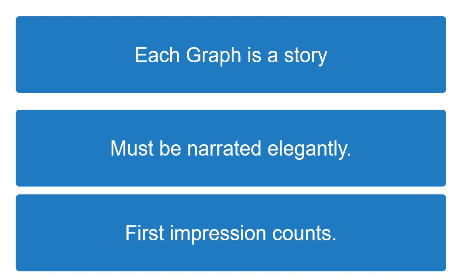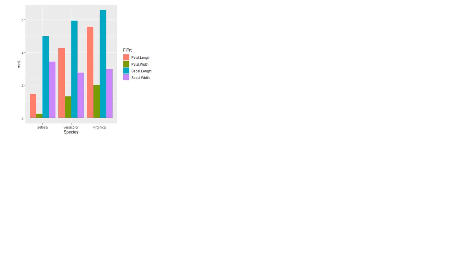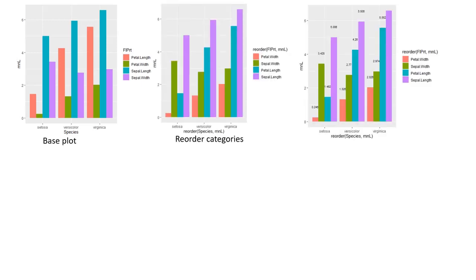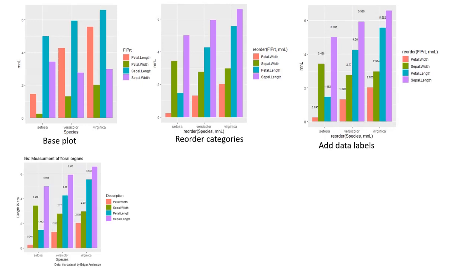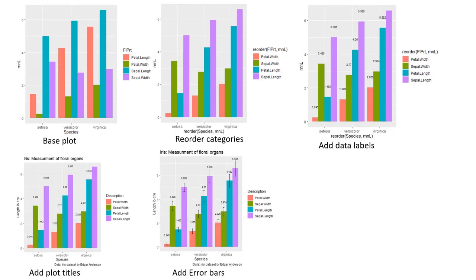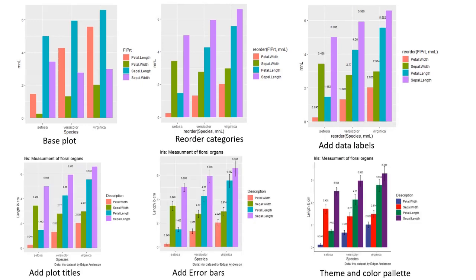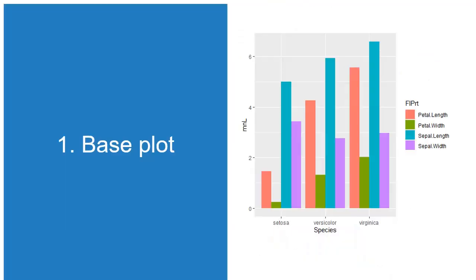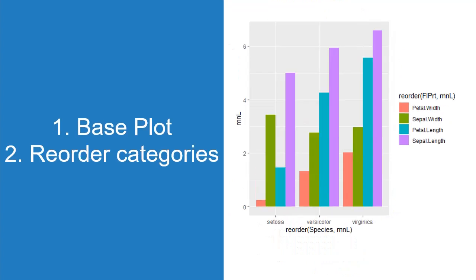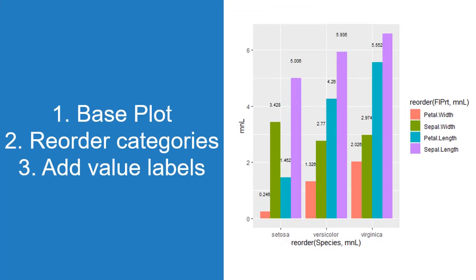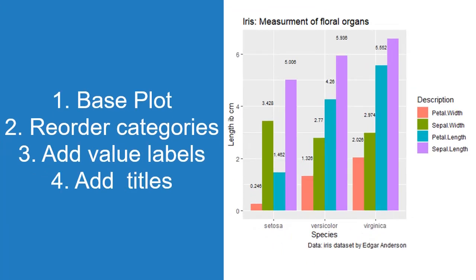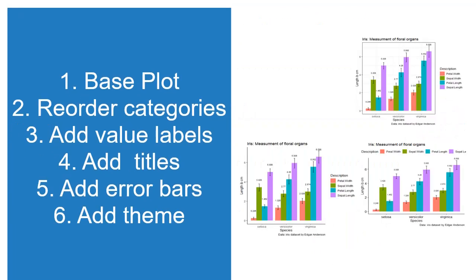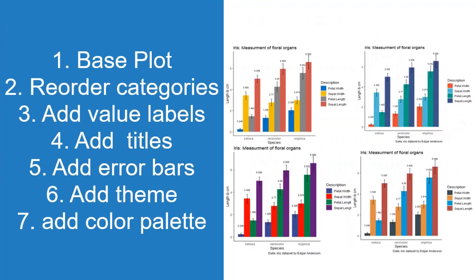In this session we will learn how to make a compelling story out of our data in the form of elegant, classic, information-rich yet lucid plots. We will use bar plots for demonstration purposes, but the steps used in building a plot remain more or less the same for all types of plots. Let's start our journey.